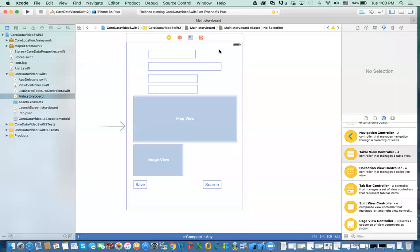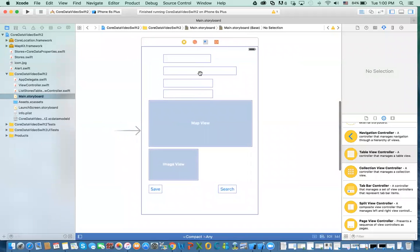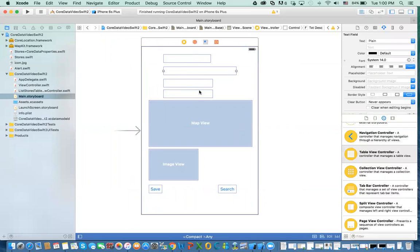Hey everybody, this is again, and next on request I'm going to do the last video about Core Data, which is listing the records from the Core Data into a table view. Now you can do the same thing for a collection view — it would be very similar. So what we have, if you remember the last video, we are able to save the data, find it, encode data, and show it on this view controller.